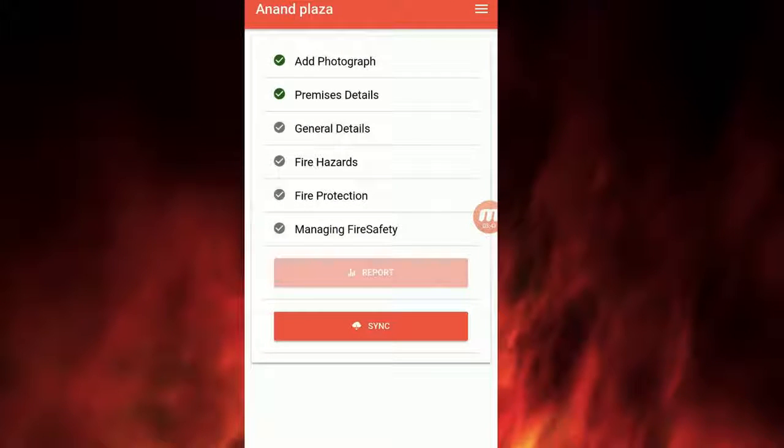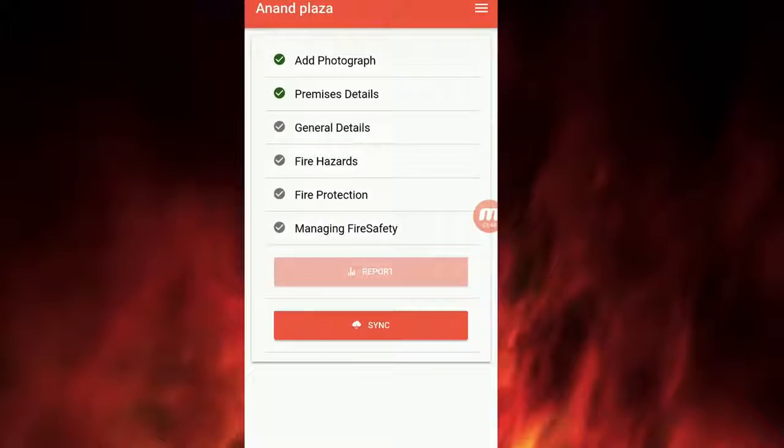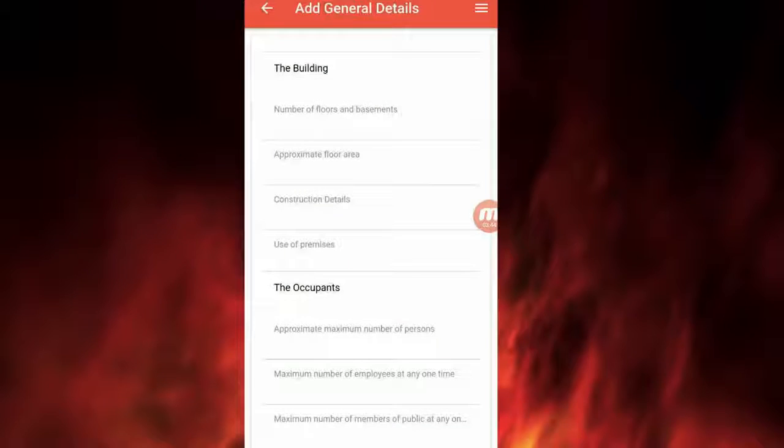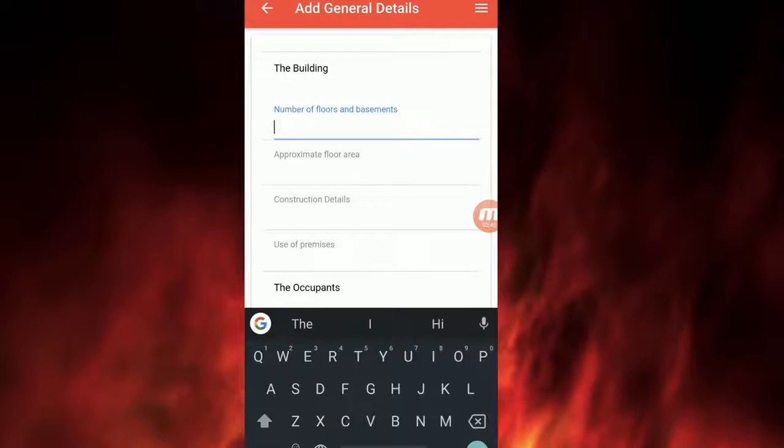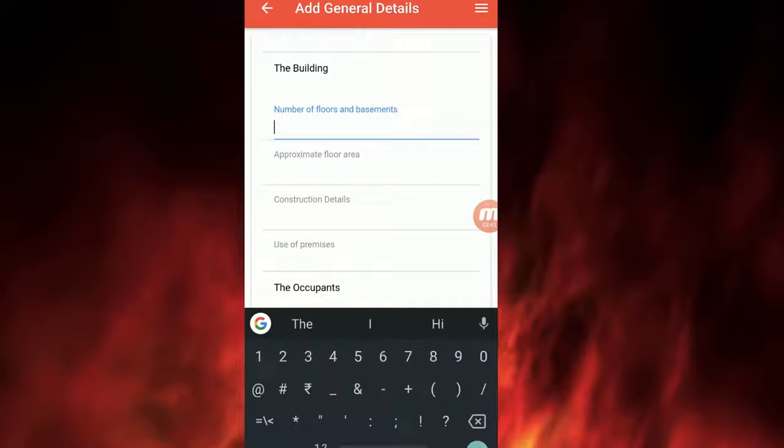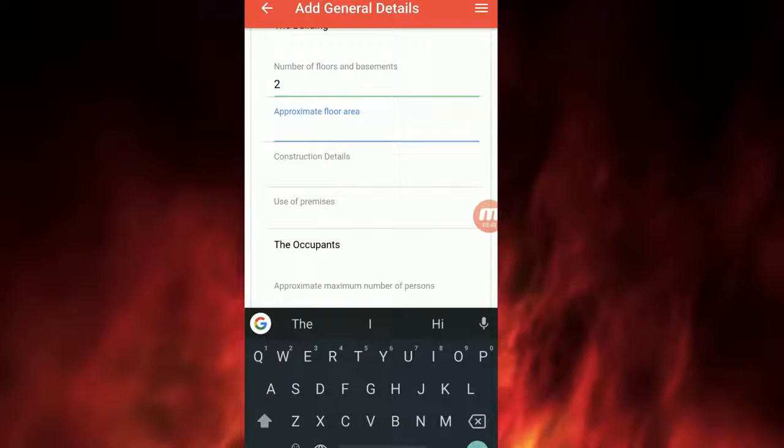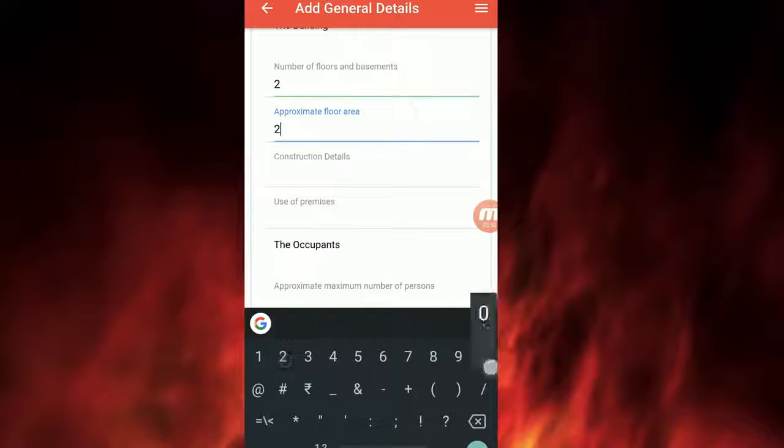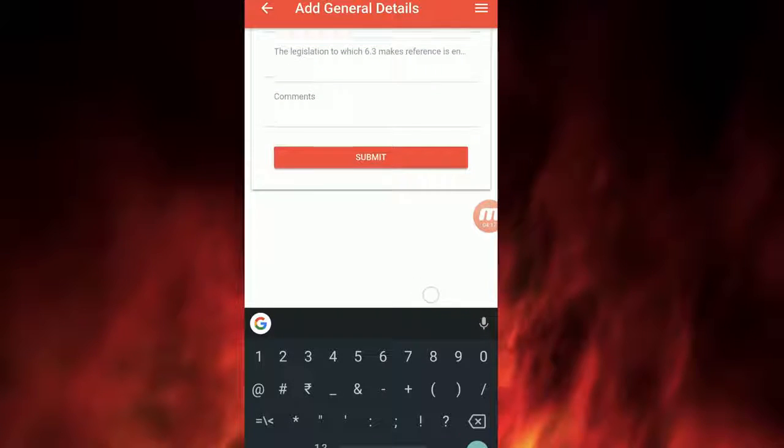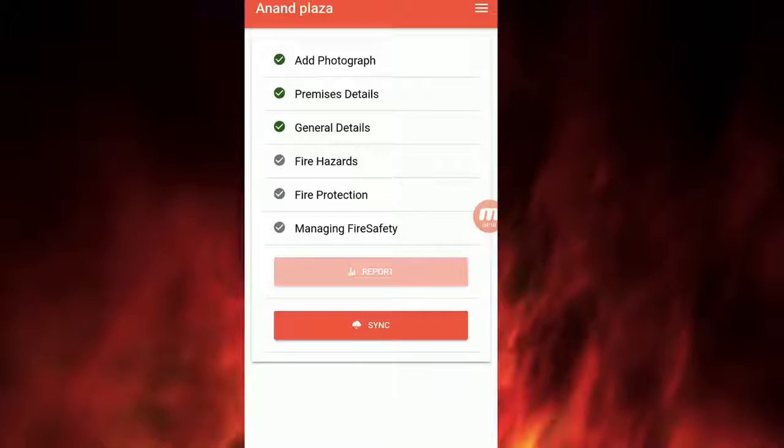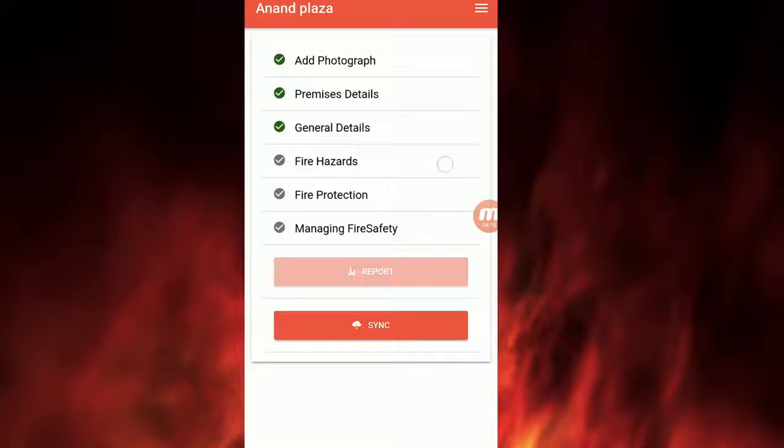Click on General Details after filling in Premises Detail. Fill in all the details in the form and click on Submit. Add General Details will turn green.